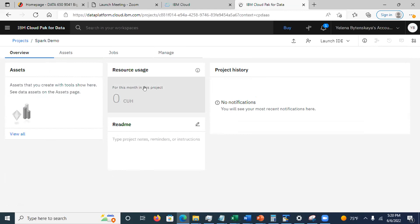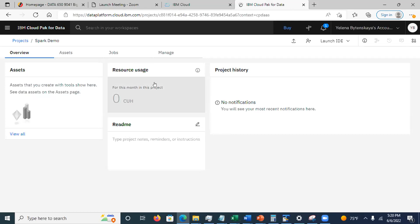Click 'Create.' This creates a new project. The resource usage shown here is only what you have used within this project, not your total monthly usage. Do not think you can create a new project to get another 10 hours — that is not how it works.